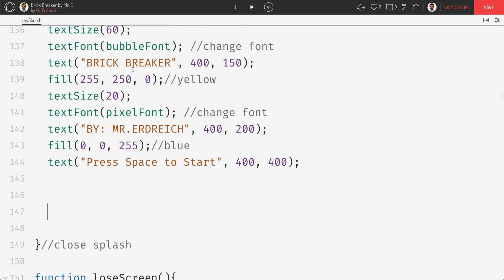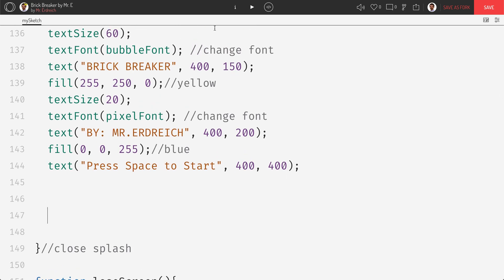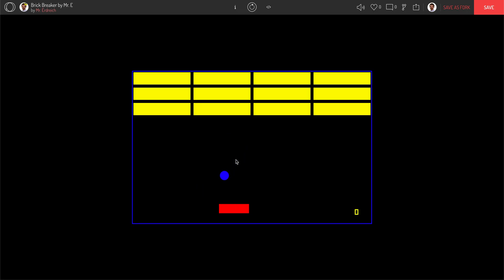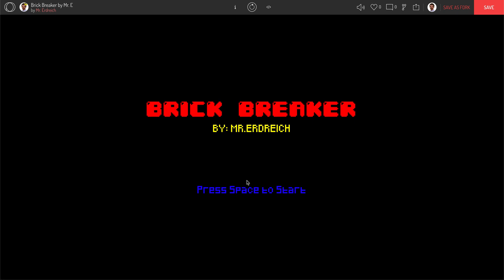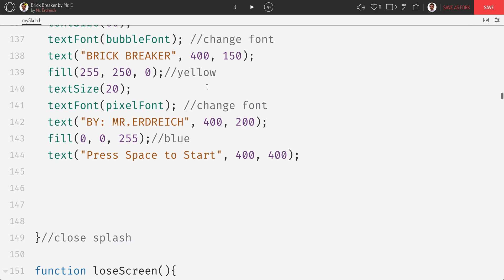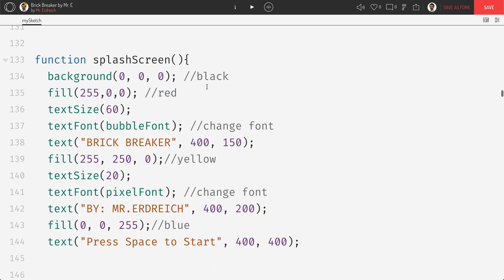So what we're looking at is a program that I wrote in p5.js on openprocessing.org and it's a pretty simple brick breaker program where I press space to start my game and then I can play brick breaker. Now what I want to do is instead of say press space I want to say click to play and then put some type of button here that when I click my mouse it actually starts the game. So the first thing I'm going to do is I'm going to draw a rectangle that's going to be my button.